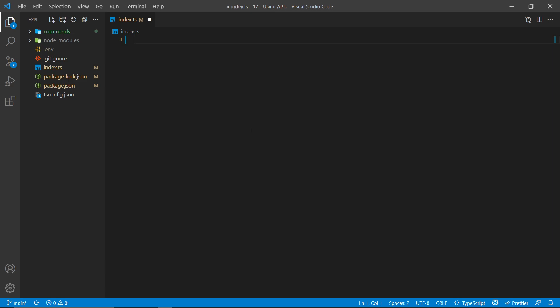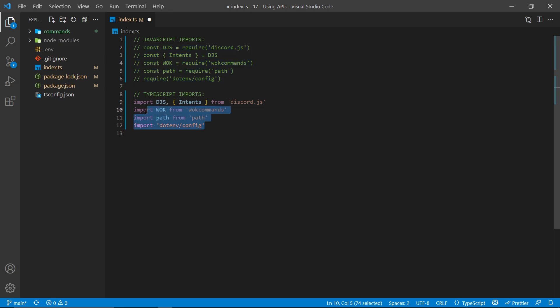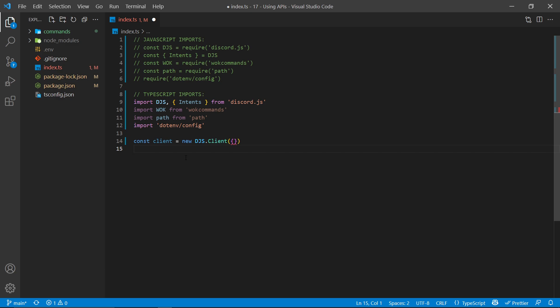To start off, let's go ahead and import all the necessary packages we need. This will include things such as Discord.js as well as your command handler. I'll be using the WornoffKeys commands command handler, but if you're comfortable with a different one, feel free to use that instead. Keep in mind you should import things with require syntax if you're using JavaScript, or with import syntax if you're using TypeScript. Next, we need to create our client, which will represent our bot within the project.